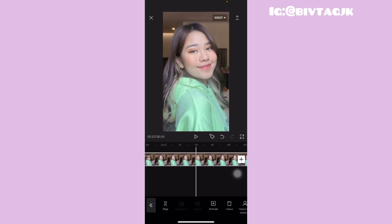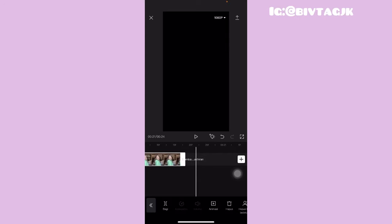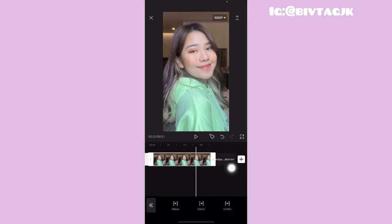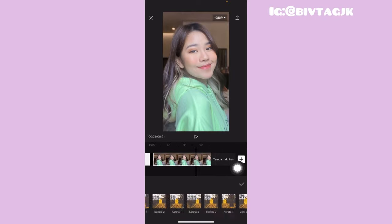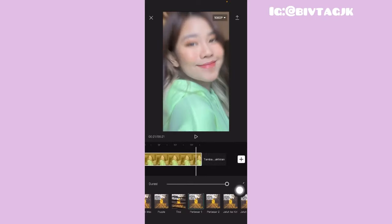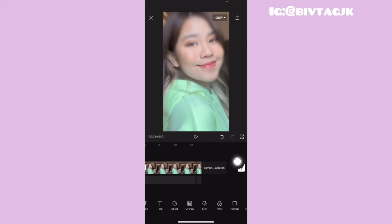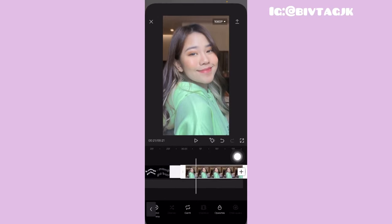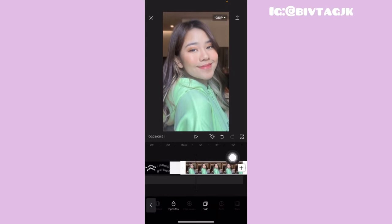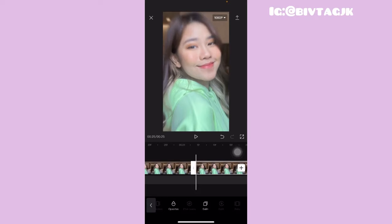Untuk fotonya yang ini, aku mau ubah durasinya menjadi 0.6 second. Jadi kalian tinggal geserin garis yang warna putih itu sampai di angka 0.6 second. Setelah itu untuk fotonya, kalian tinggal klik yang namanya animasi, pilih yang kombo, terus kalian tinggal kasih animasinya perbesar 1. Terus klik tanda centang. Kemudian klik kembali, dan kalian tinggal cari yang namanya salin atau kopi, sebanyak 7 kali.